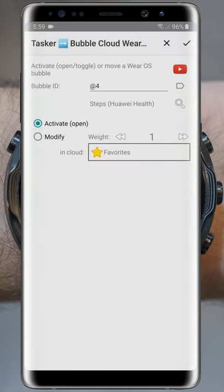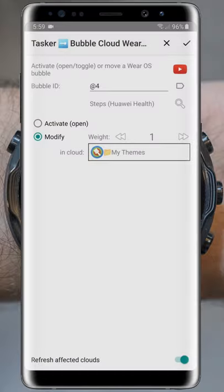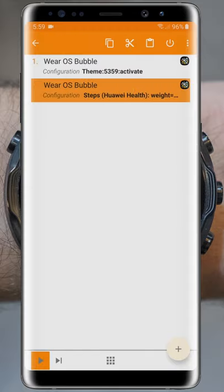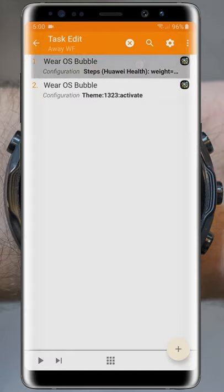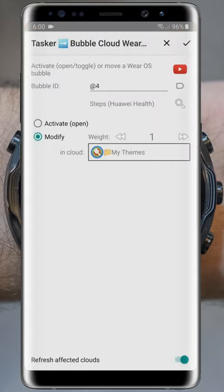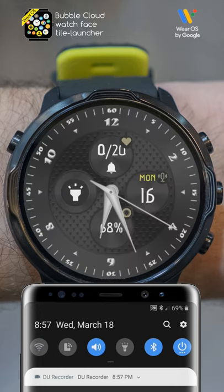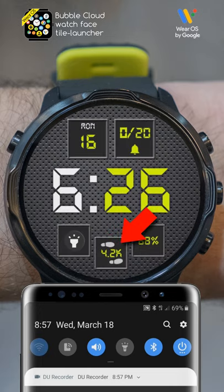Back on the plugin configuration screen, we select to modify the location of this bubble. When at home, we move this complication bubble away from the watch face into the My Themes folder. I make a copy of this action since the exit task needs to work with the same bubble. We only need to update the destination cloud back to the favorites, which is the watch face. When we try, you can see how the step count is added when we leave the Wi-Fi and removed when we return to the connection.